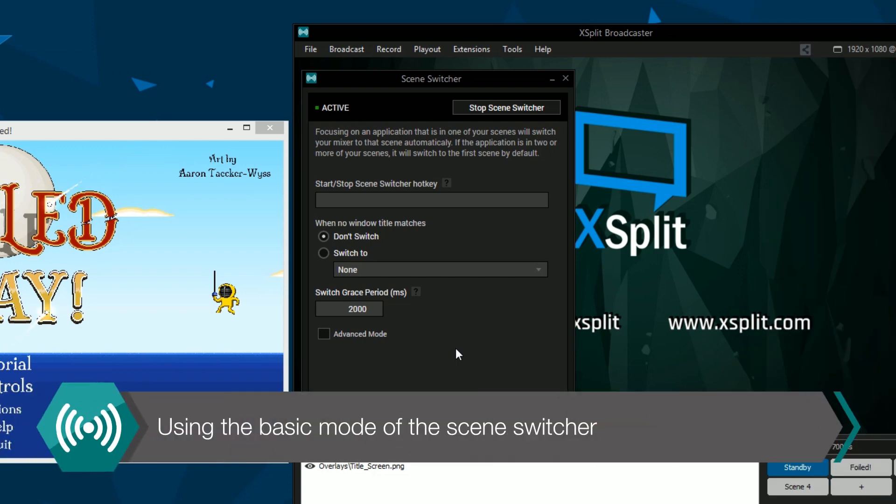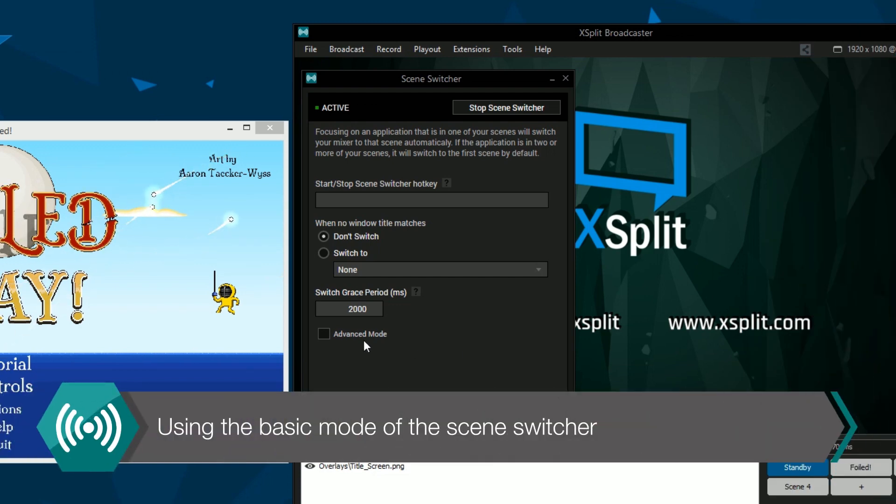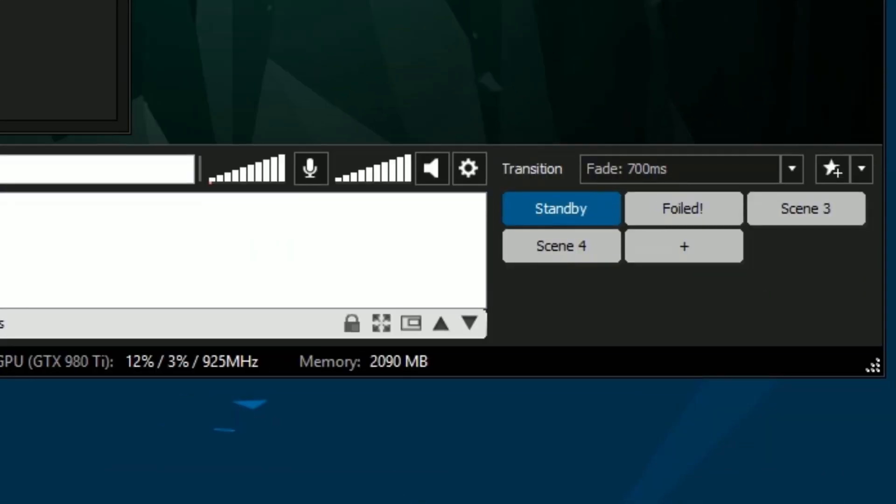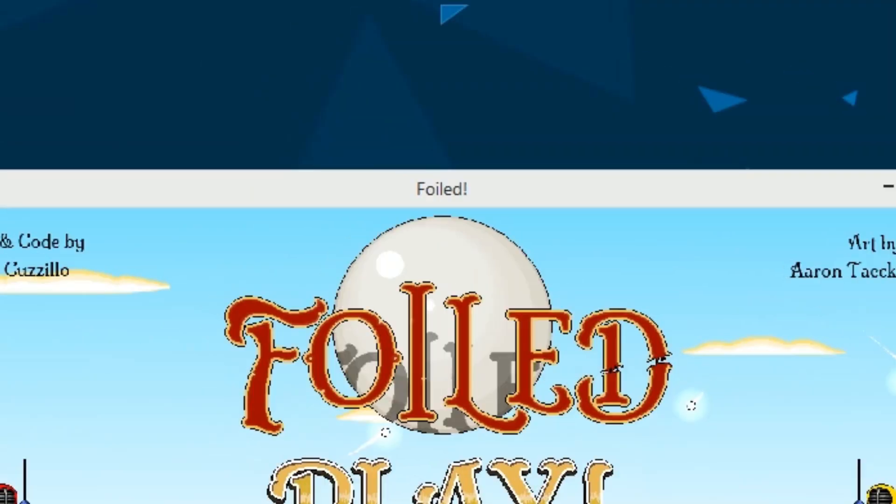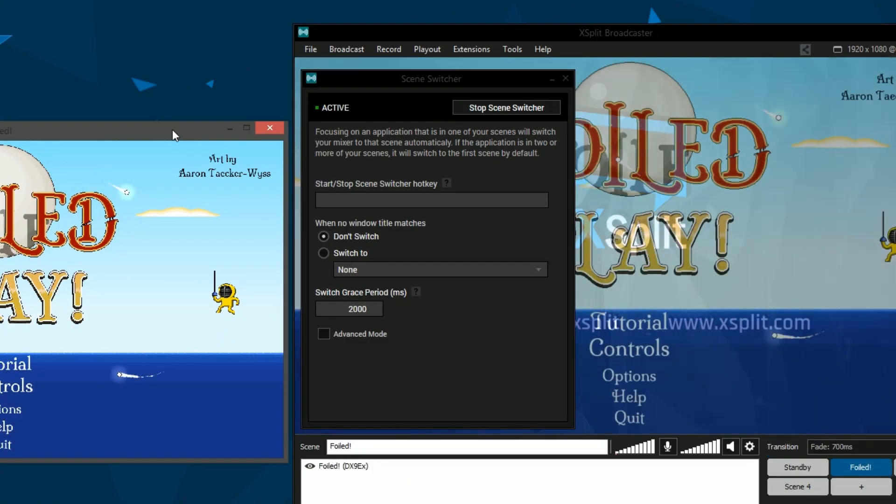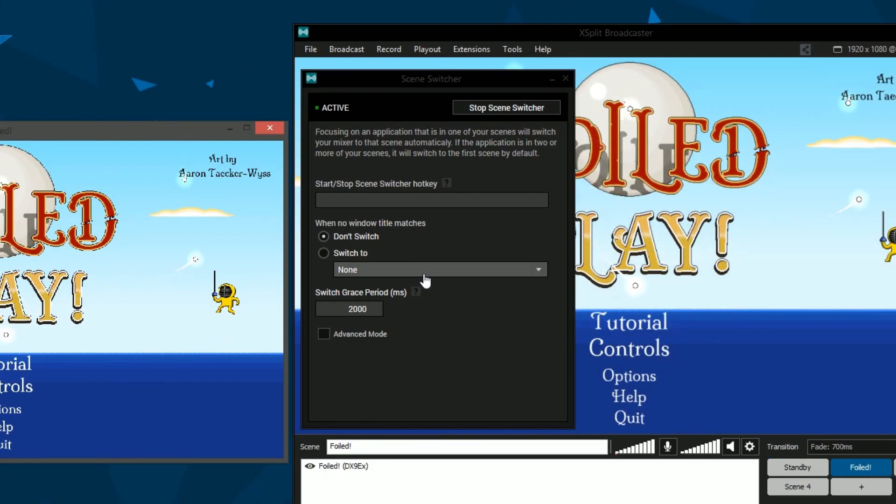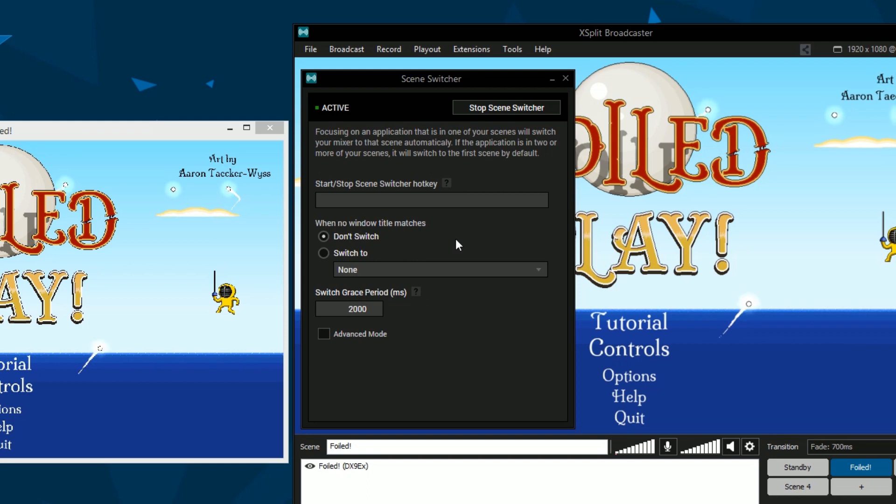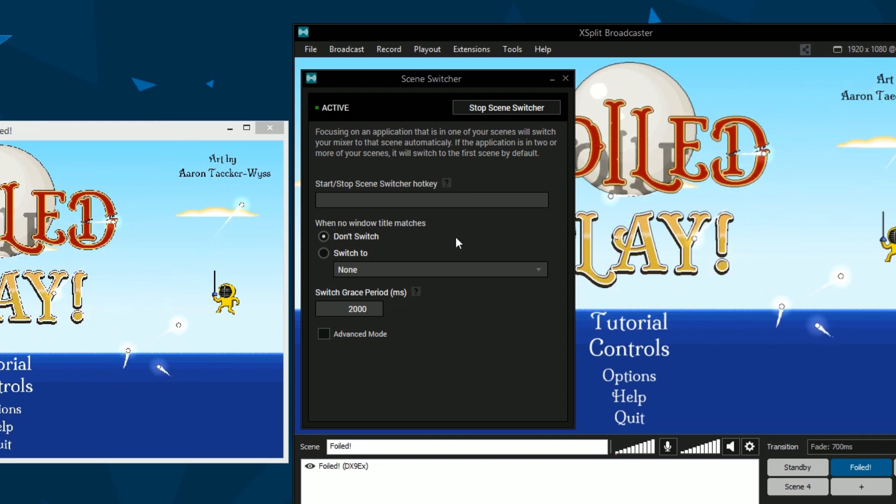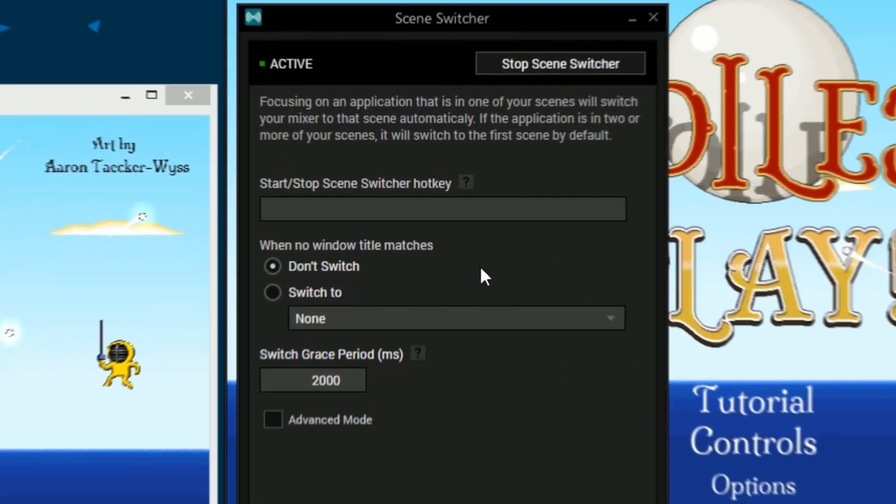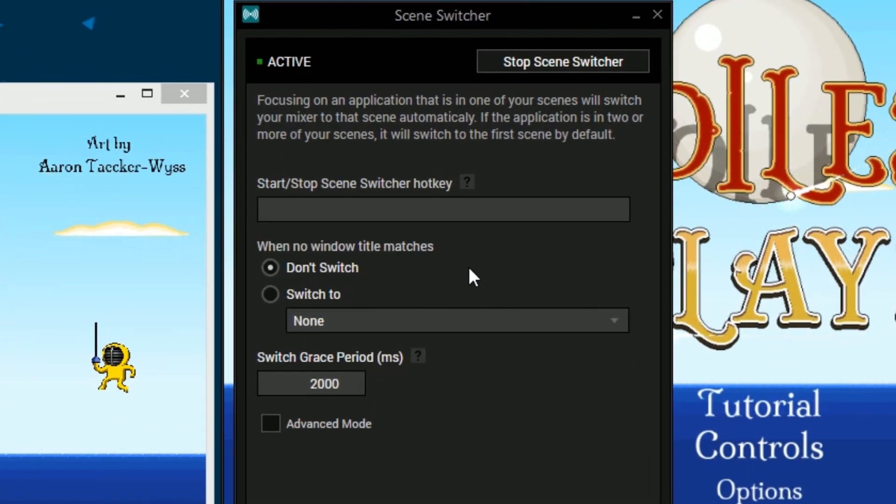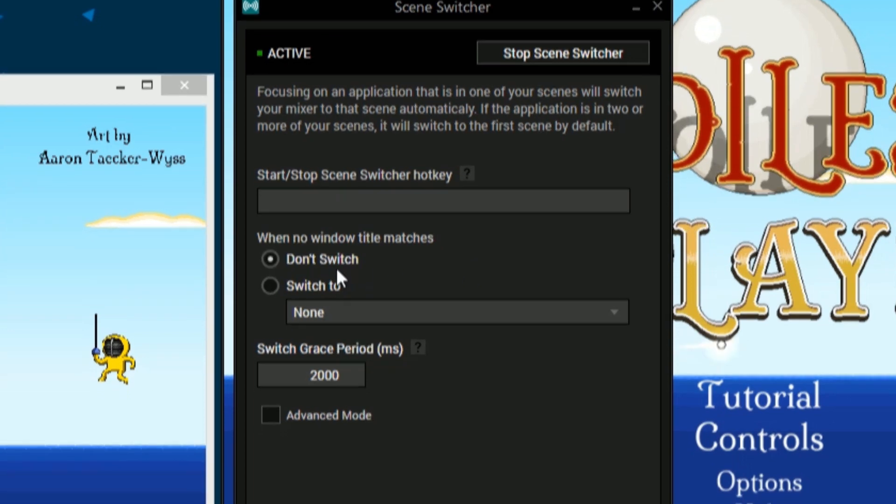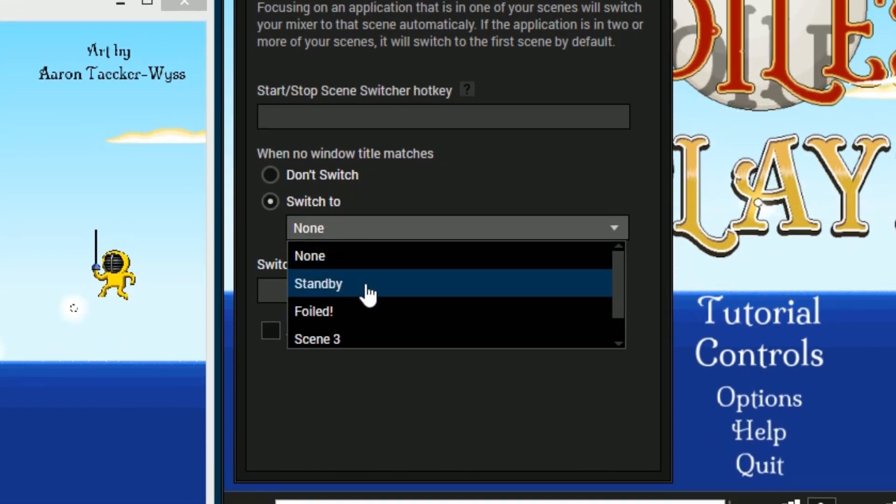The scene switcher extension has a basic mode and an advanced mode. The basic mode switches to any scene that has the window title you are focused on as a source. This can be a game you captured or a window you've captured. If you're focused on a window that isn't in your sources, then you can set the scene switcher to not switch or switch to a specific scene.